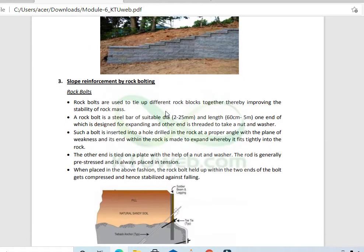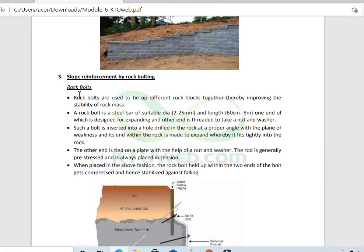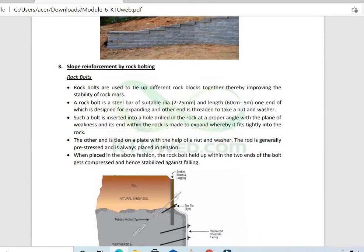Rock bolts are used to tie different rock blocks together. A rock bolt is a steel bar of suitable diameter — 2 to 25 mm diameter — and a length of 60 cm to 100 m. It works by linking different rock blocks together to stabilize them.